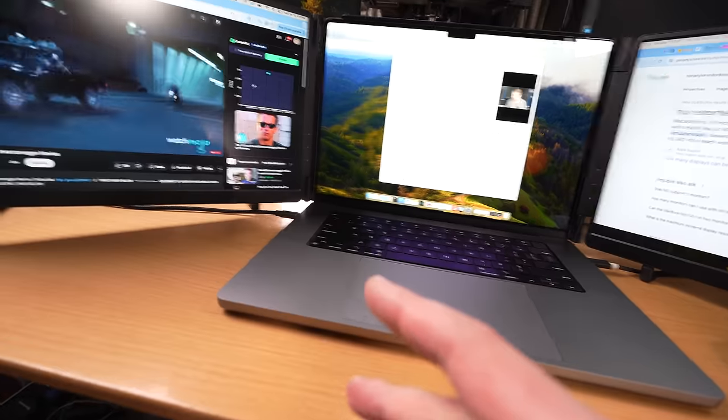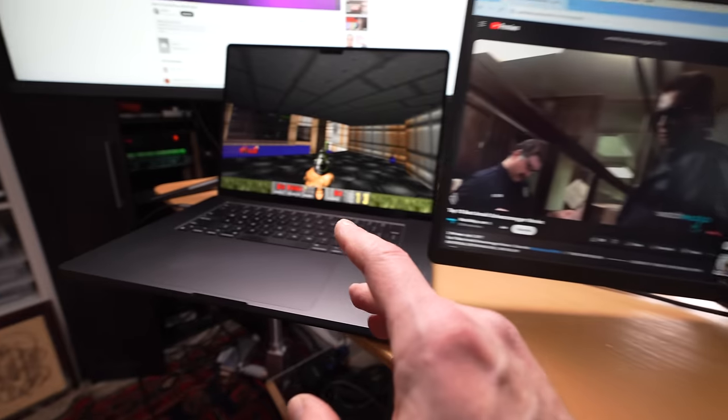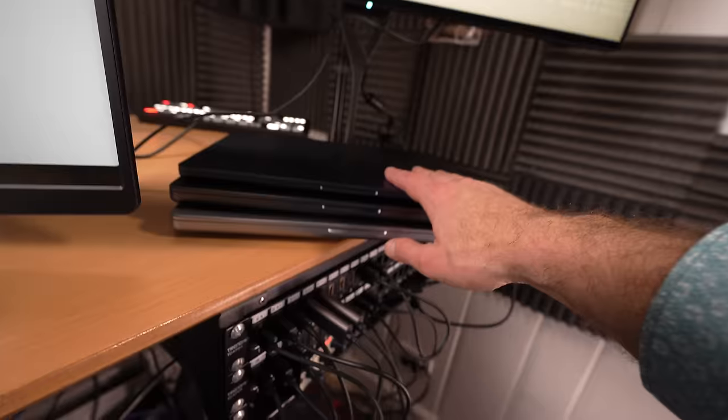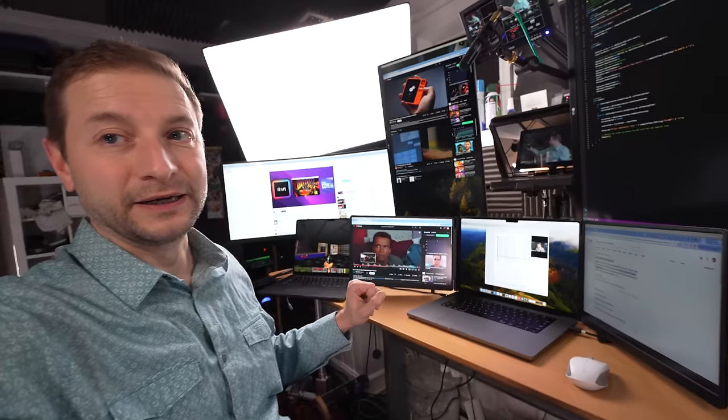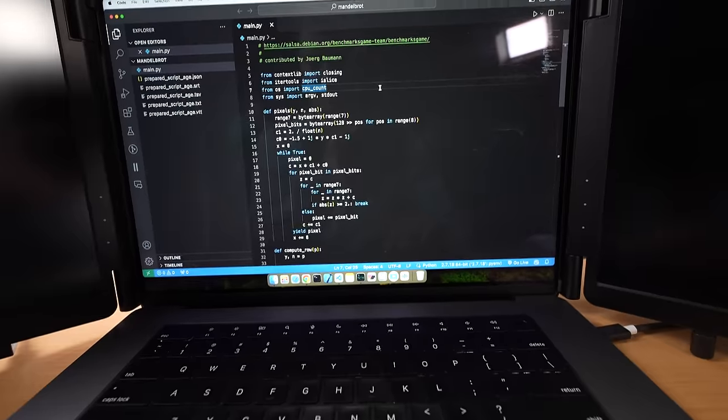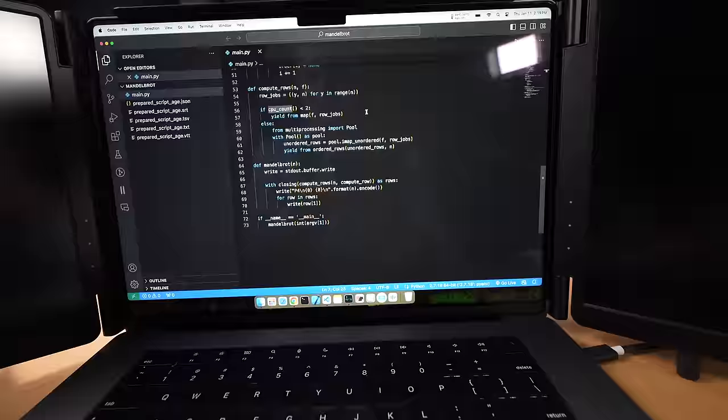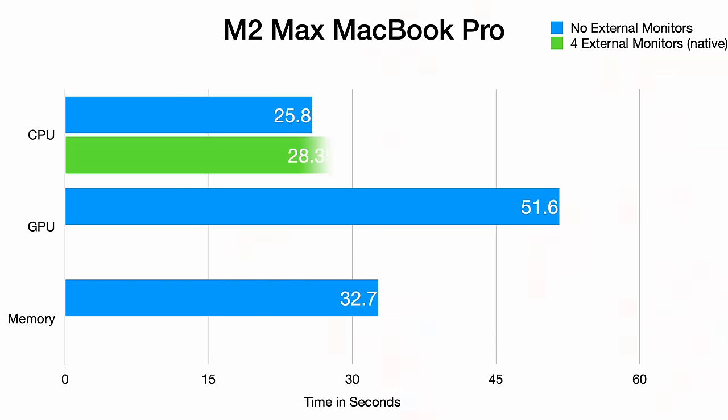Today I'm diving deep into the latest MacBook lineup, testing their limits with external displays and their impact on performance.